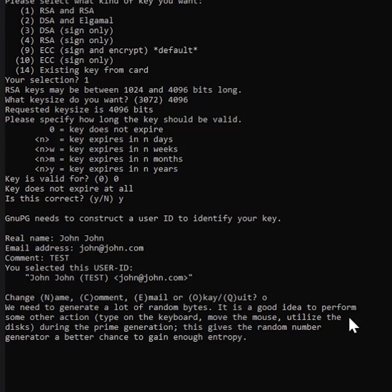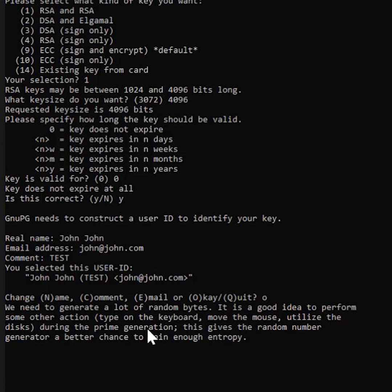So it's going to say we need to generate a lot of random bytes. It's a good idea to perform some other actions: type on the keyboard, move the mouse, utilize the disk during the prime generation. This gives the random number generator a better chance to gain enough entropy.